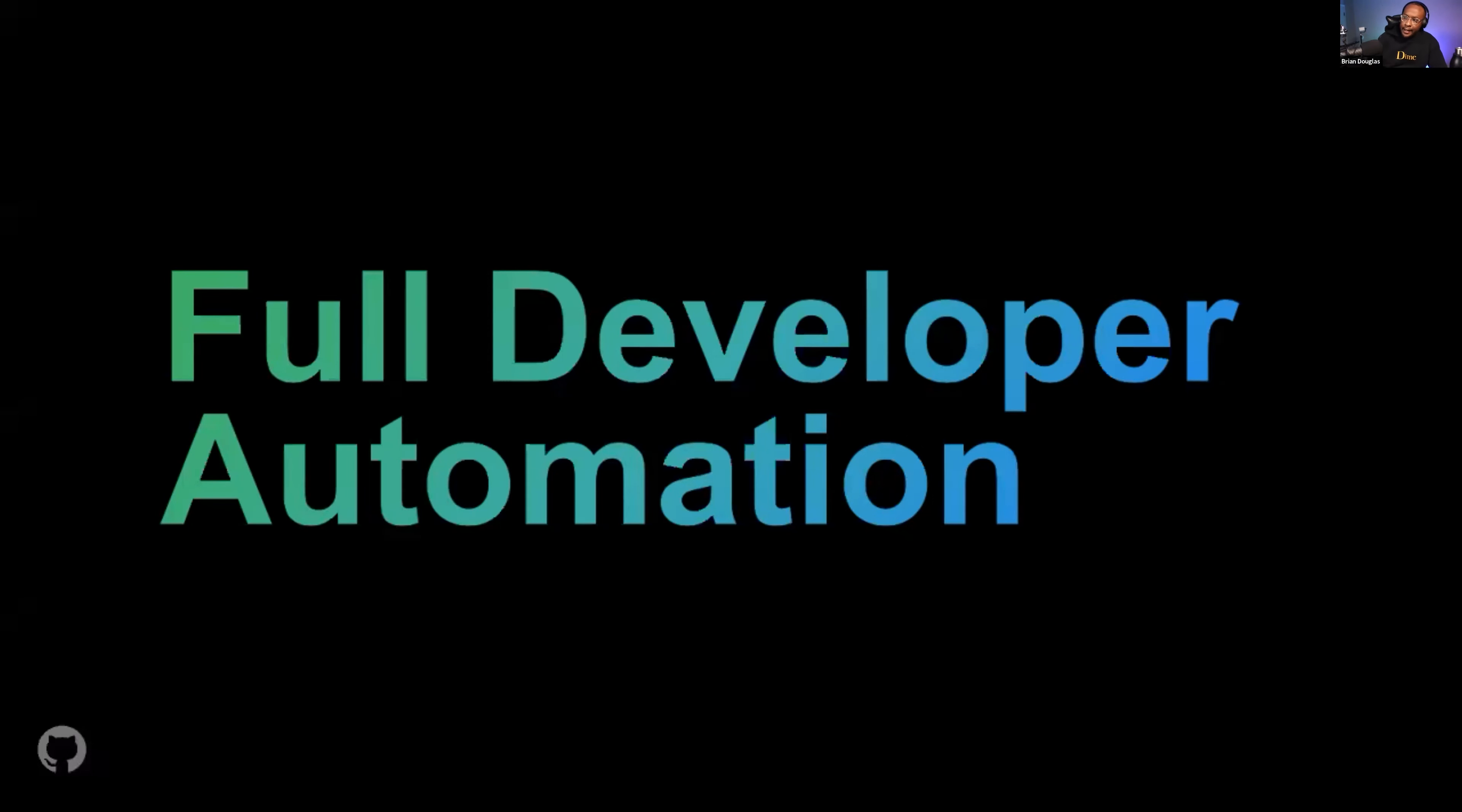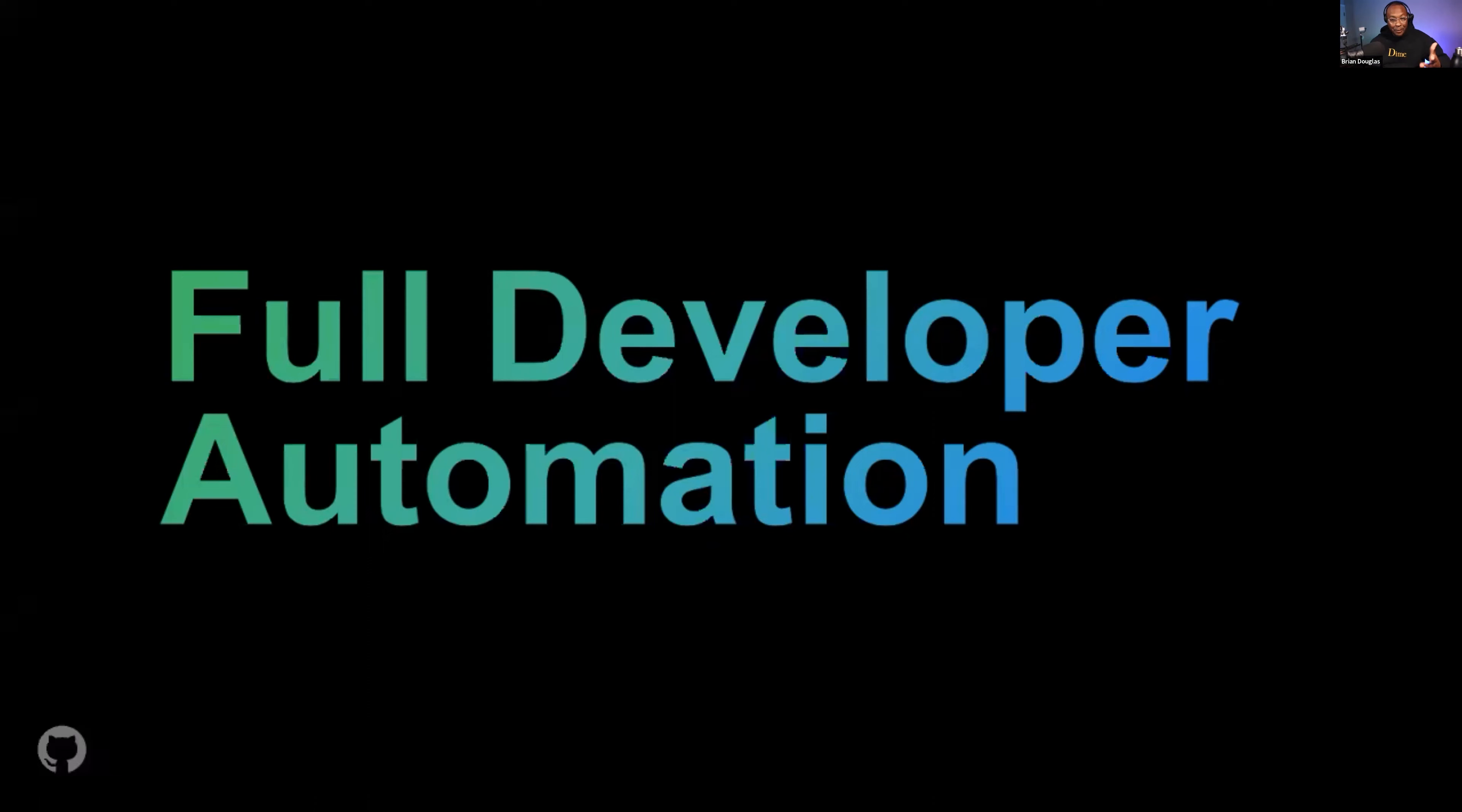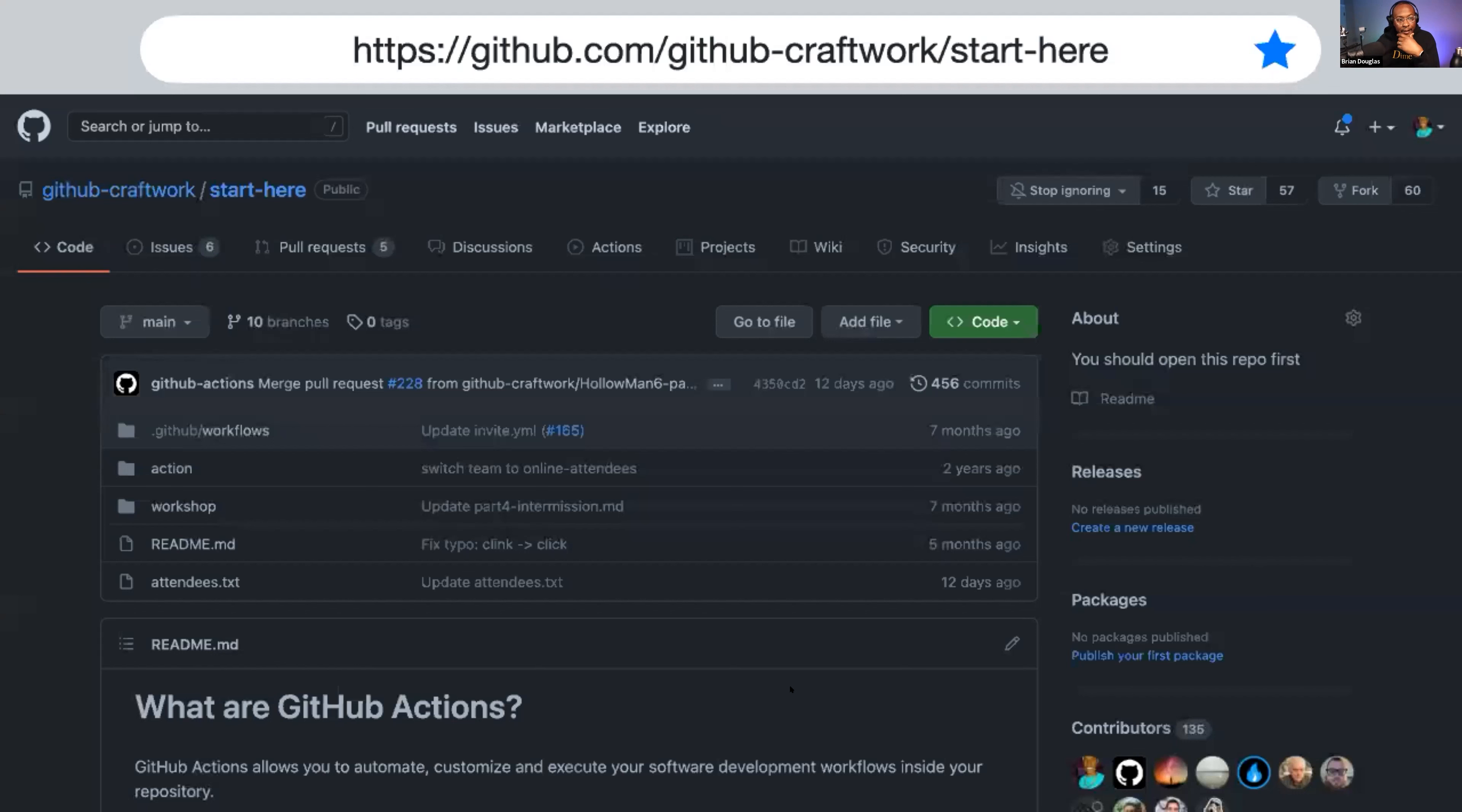Alright y'all, I am going to talk about GitHub Actions, full developer automation. We're going to have a bunch of examples. I've given variations of GitHub Actions talks at All Things Open every year for the past four years, so it's kind of crazy that now I'm doing this one remote. Unfortunately, I could not plan to be in North Carolina, so it is easier just to do a remote talk at this point in my life.